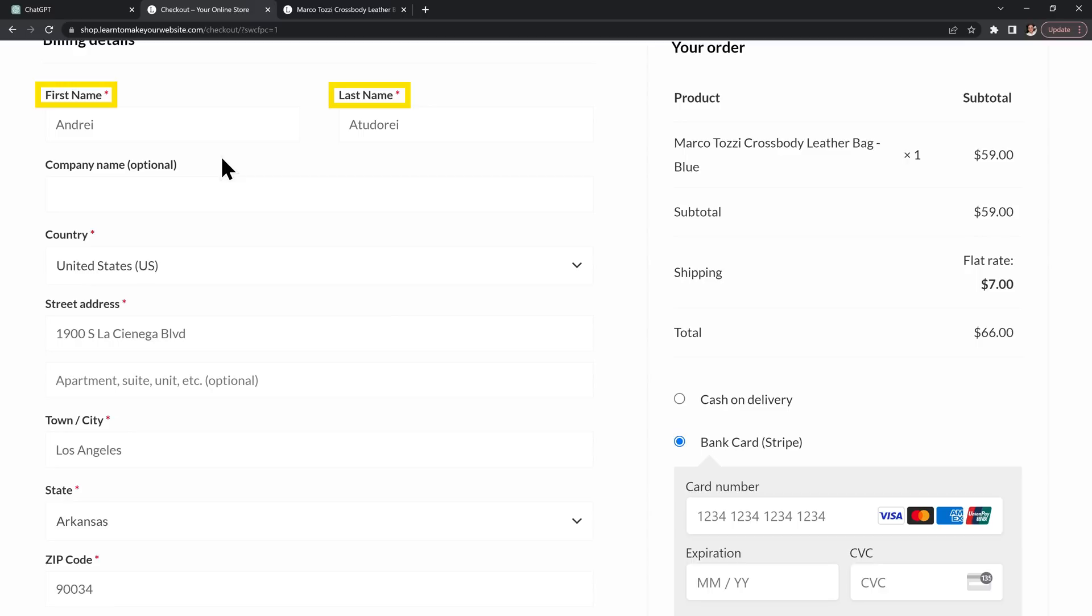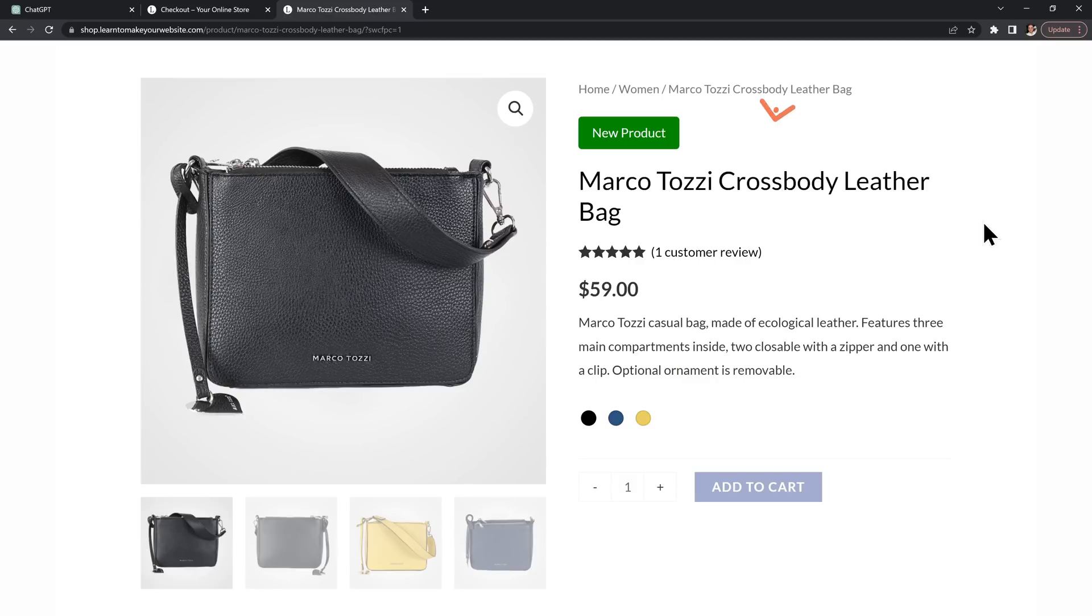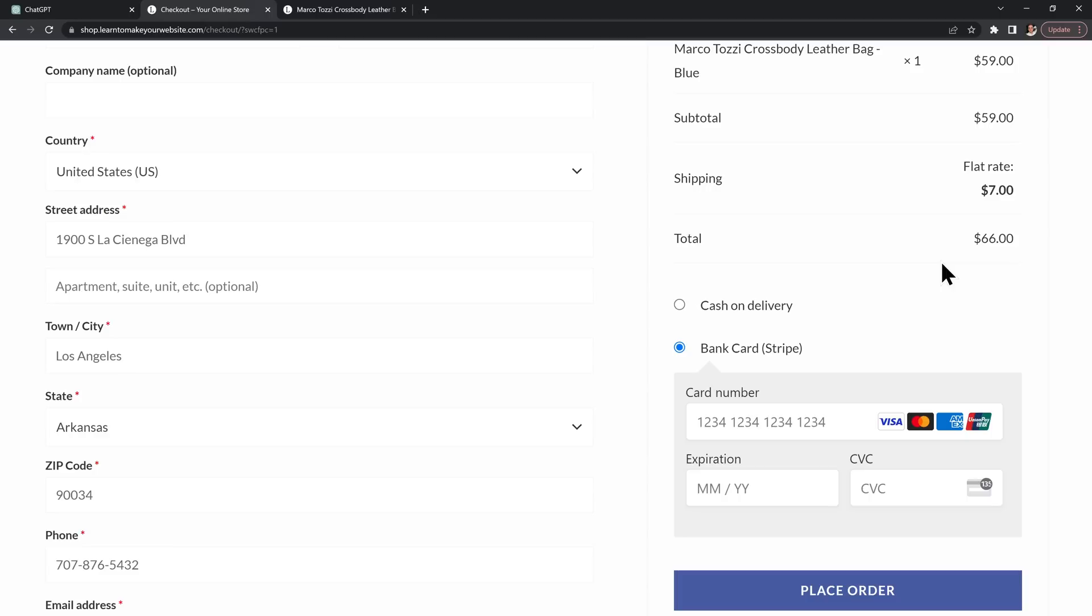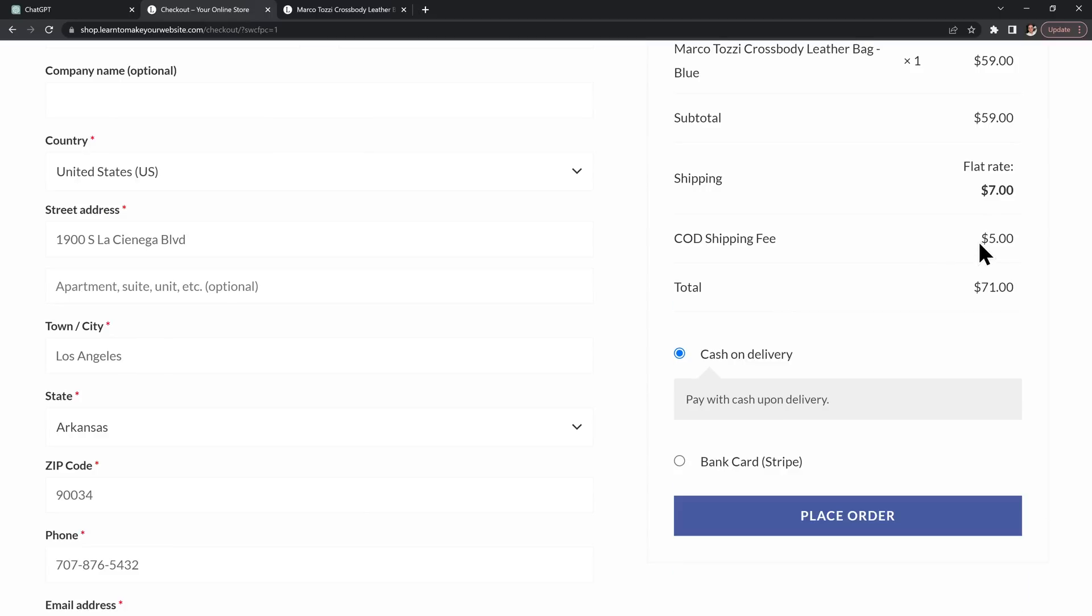It can generate code to customize this text on your WooCommerce checkout page. It can add a new product label to new products. It can even code a whole plugin that adds a custom fee to the shopping cart.